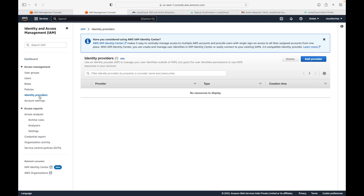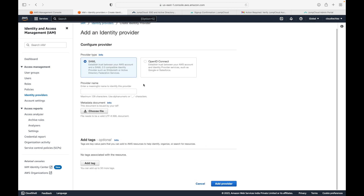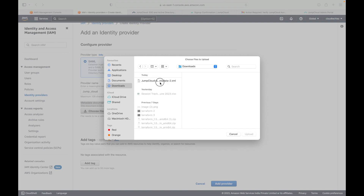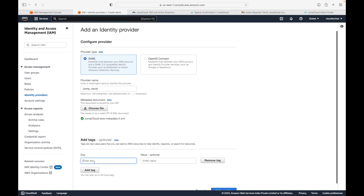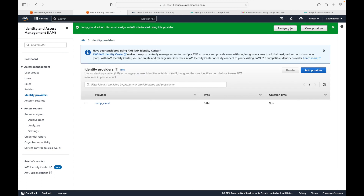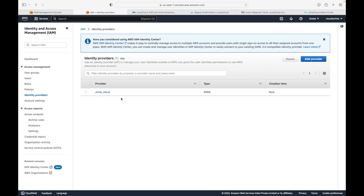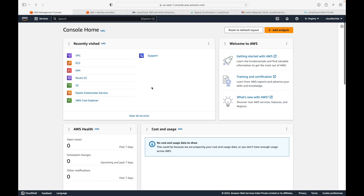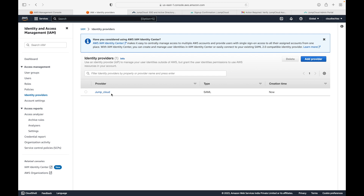In IAM, go to Identity Providers and click Add Identity Provider. Choose SAML as the type. Give it a name — let's say 'JumpCloud'. For the metadata, upload the XML file that was downloaded earlier. Optionally add a tag, then click Add Provider. This creates the identity provider in AWS, telling AWS that we want to use JumpCloud as our identity provider.